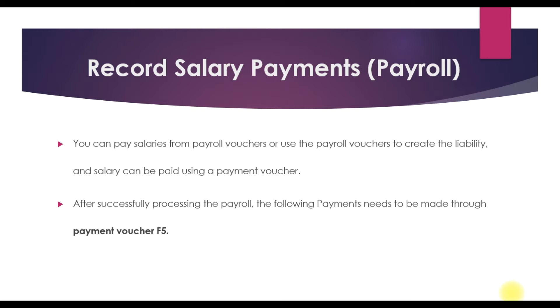We'll do it through the payment voucher, which is in accounting voucher F5 - that's the shortcut key. Before recording this in Tally ERP9, I want to do a manual reconciliation of how much we need to pay, because we're going to do payroll autofill while recording this salary payment.